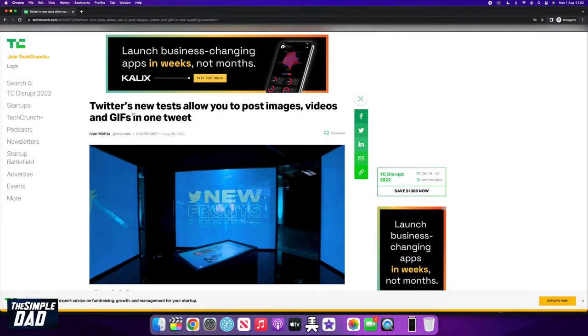I want to share with you the new upcoming feature on Twitter where you'll now be able to tweet text, photos, and videos all in one tweet. This is called Multimedia Tweets.